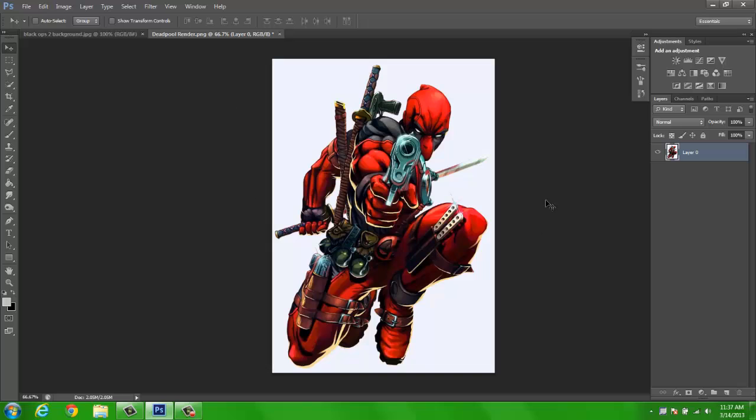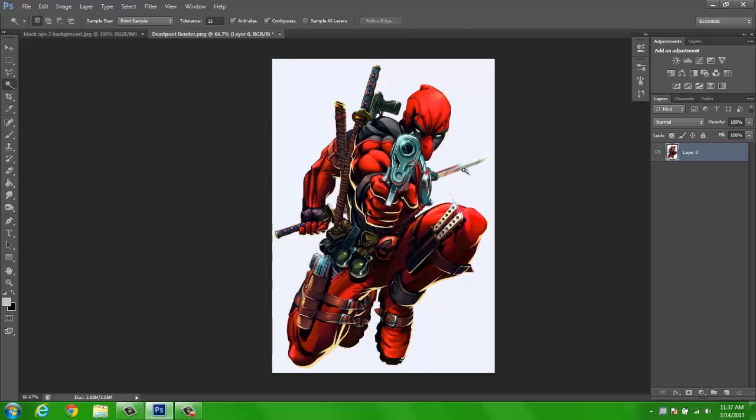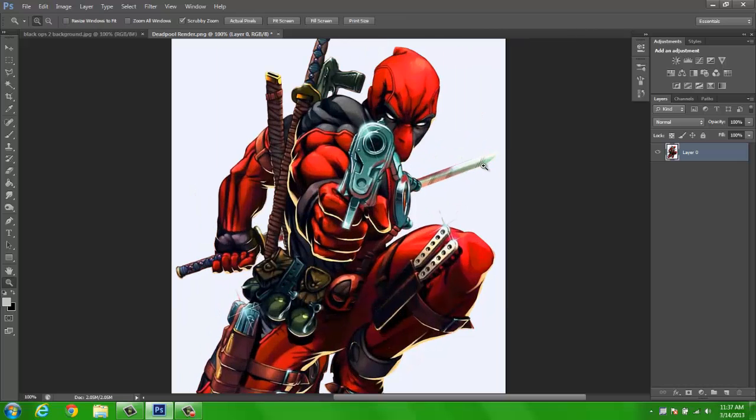Now this is Deadpool, as you can see. He's all red, different colors, and the background is white. But there is a slight problem to this, which is the sword right here, and that is partially white.